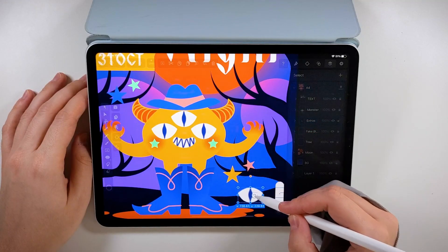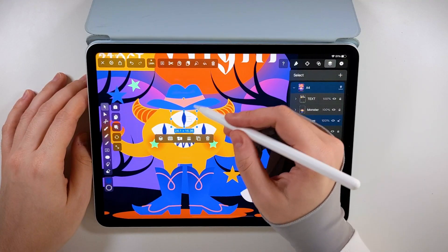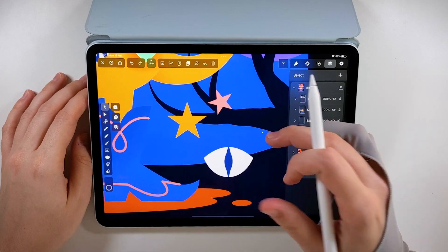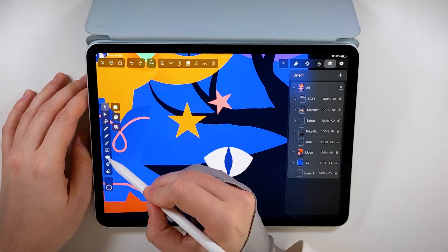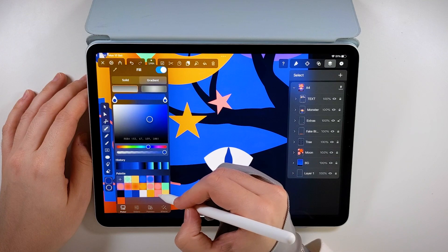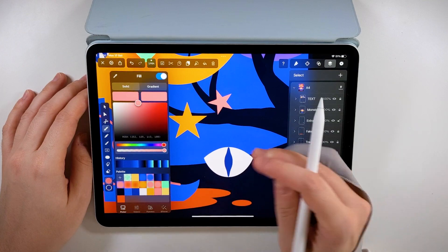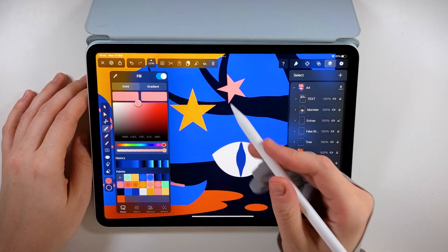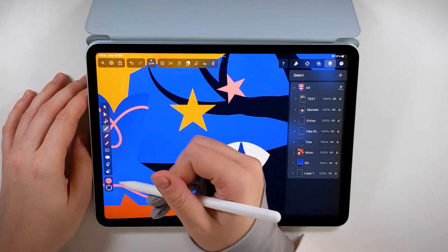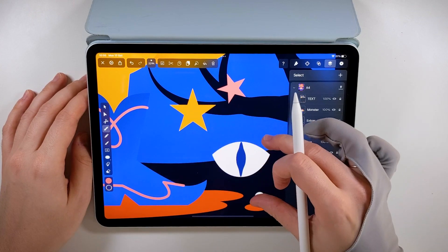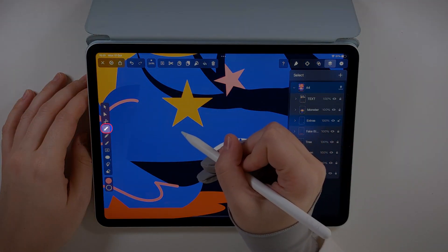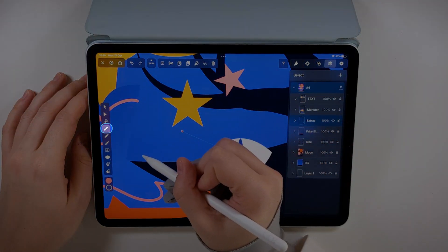Since we don't want our invitation to be too gory, let's bring in some fun and colorful elements. I've decided to make some bat-looking creatures using the shape of the eye. I have a super easy way to make the bat wings.